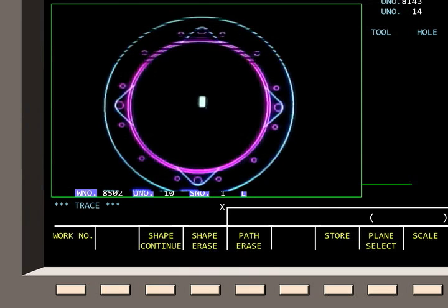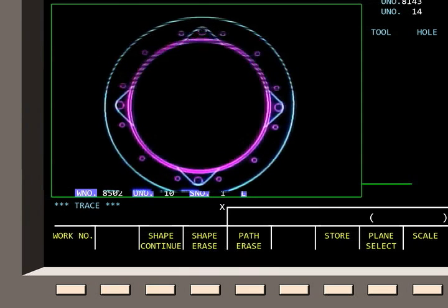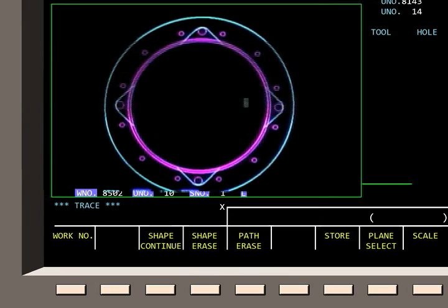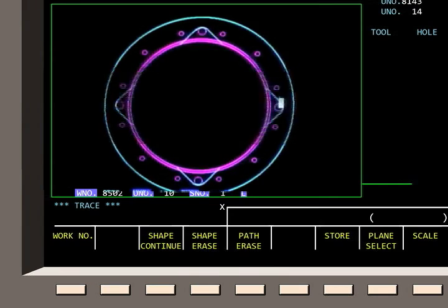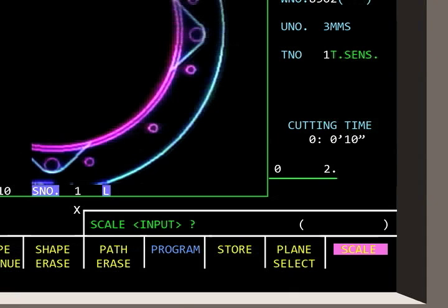To enlarge the view of a particular feature, the cursor must be moved over the selected feature using the cursor keys. By entering a smaller value for the scale line, the graphic image will be enlarged since a smaller amount of the workpiece surface is displayed on the same amount of the screen display.